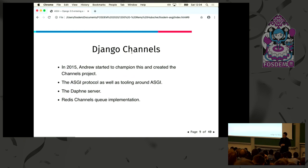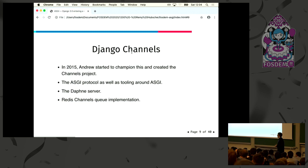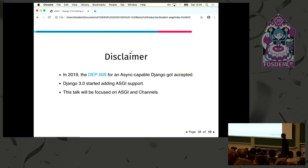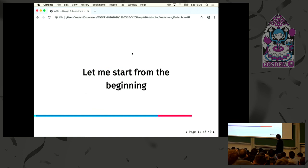The layer that is missing is called Django Channels. It started in 2015. And Andrew said, okay, I'm going to tackle this subject because it's really important. So all this led to ASGI — the ASGI protocol I'm going to talk about — and Daphne server, which is a Python implementation, and the Redis channel layer implementation. The DEP009 is from 2019. Django 3 is the first version of Django that supports ASGI directly.